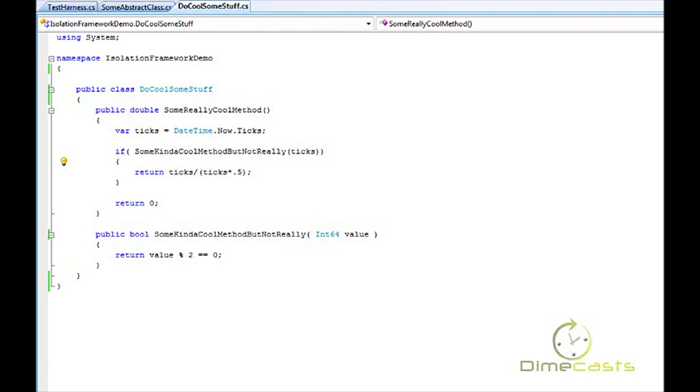Without some sort of mocking framework, if you want to test an abstract class, you have to subclass that abstract class and then push pass-throughs to it in order to get to it, and that's just pretty painful and more work than it's really needed. With a mocking framework, you can go ahead and simplify that.